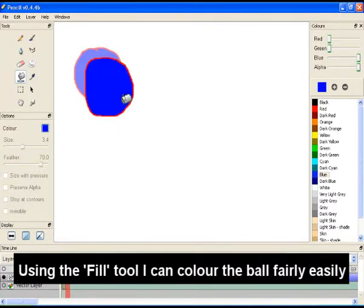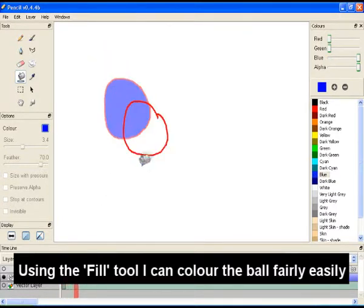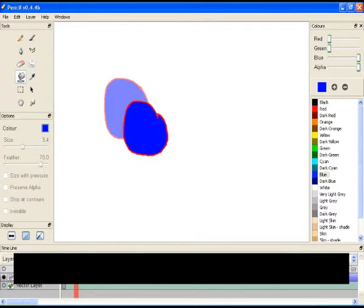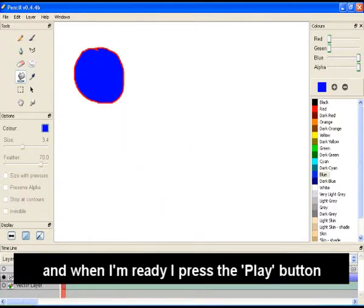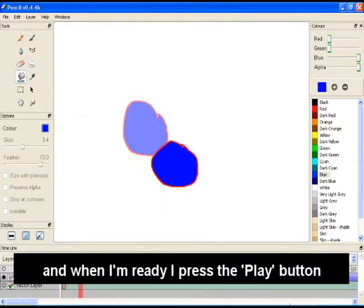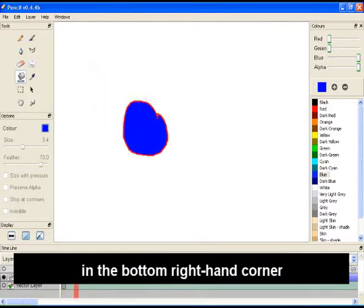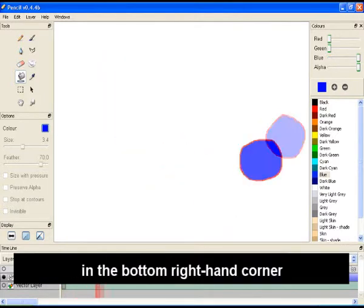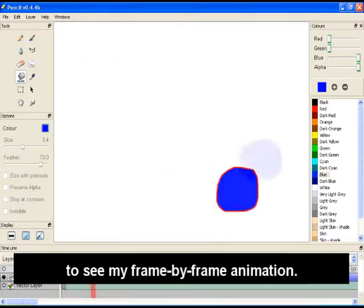Using the fill tool, I can colour the ball fairly easily. And when I'm ready, I press the play button in the bottom right hand corner to see my frame-by-frame animation.